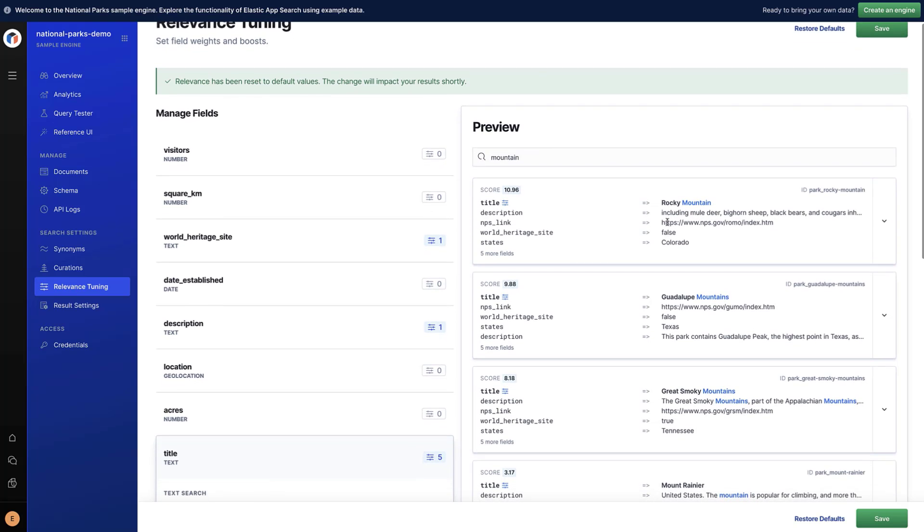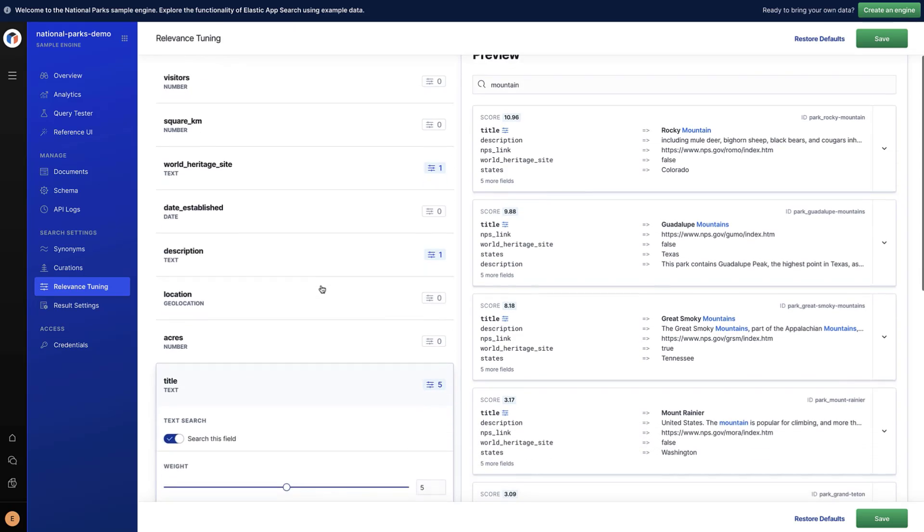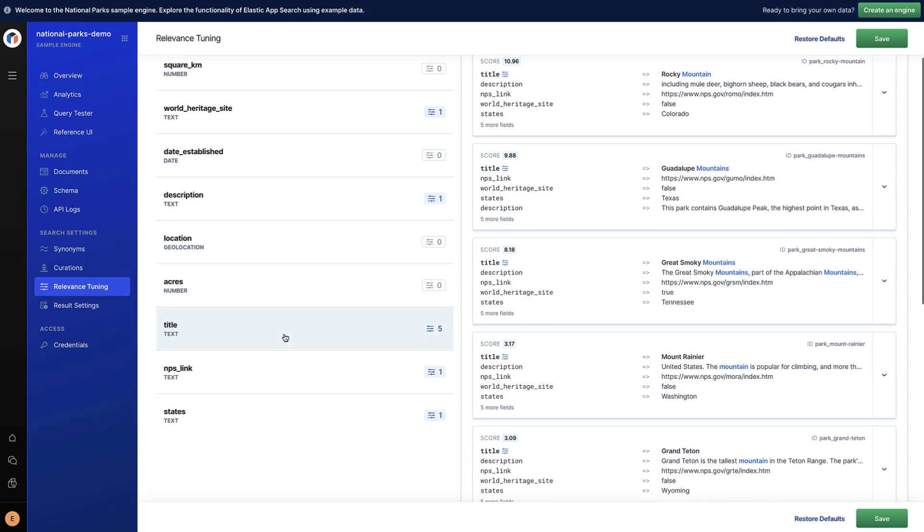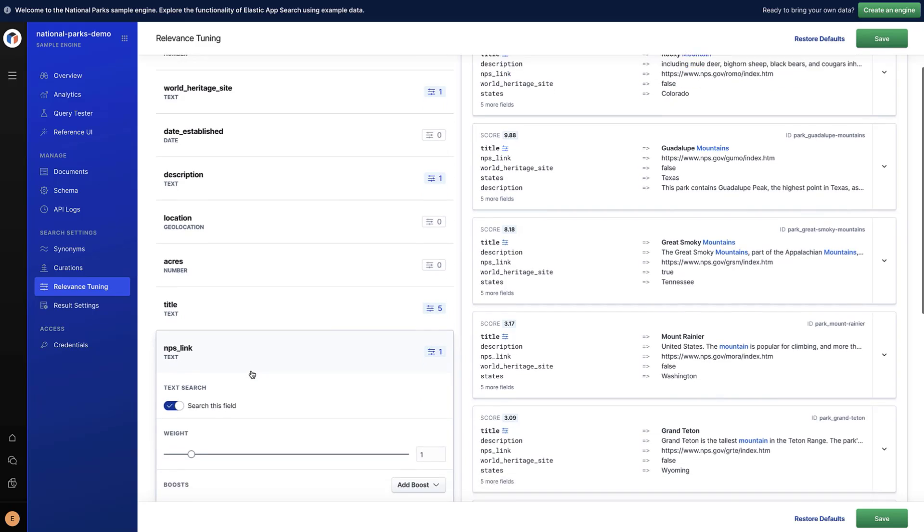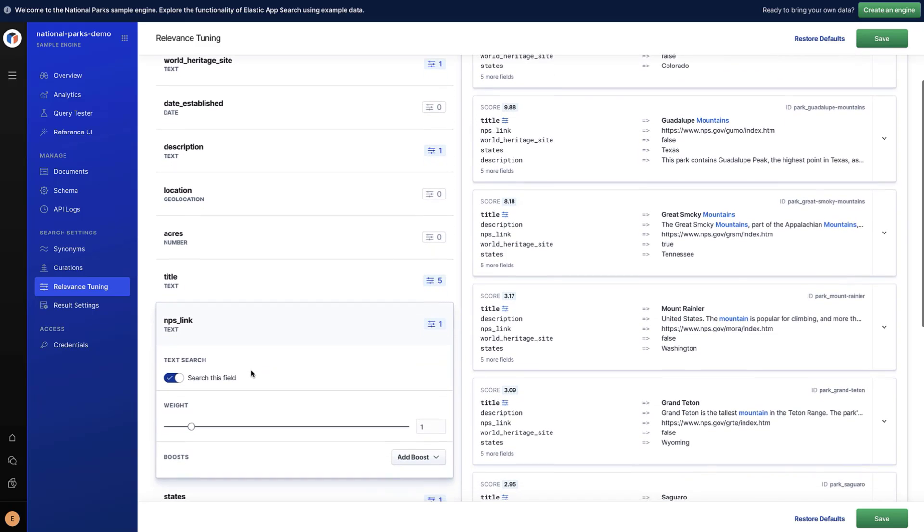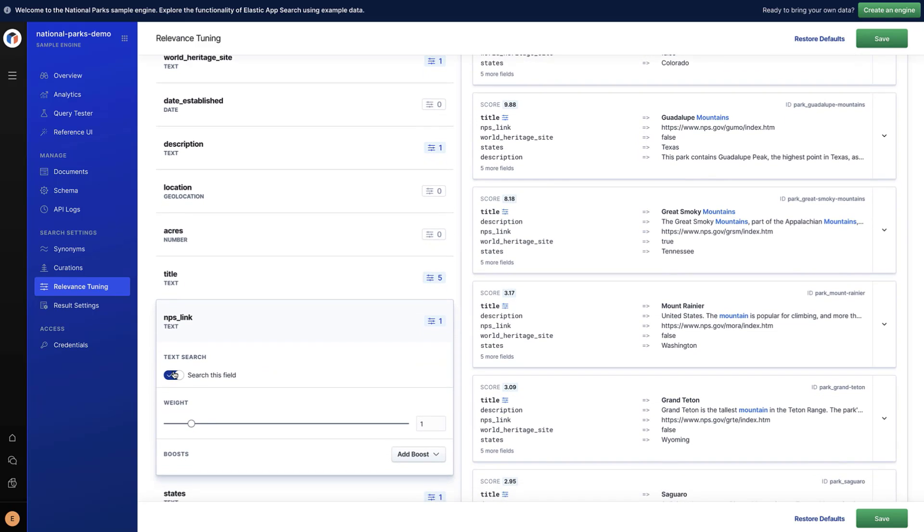Other fields could be totally irrelevant for users. An example is the MPS underscore link. The MPS link is used to link a park to its web page, so users won't be interested in searching for this link URL. We can simply click on this field and remove it from the score computation.